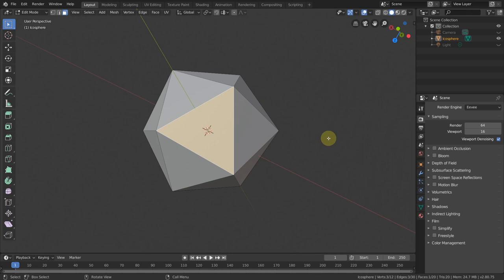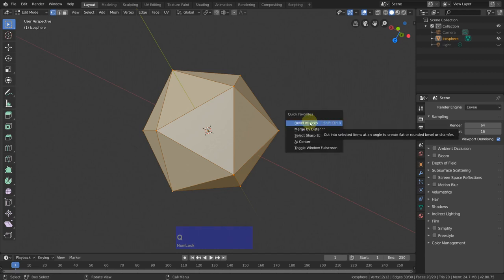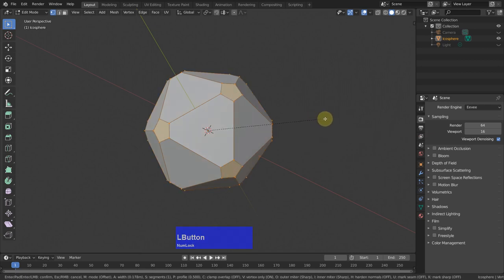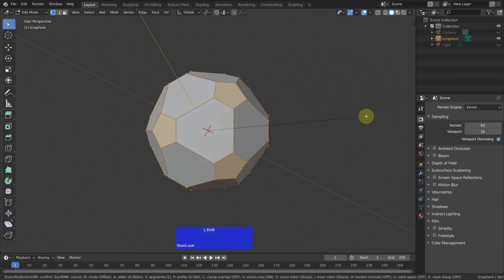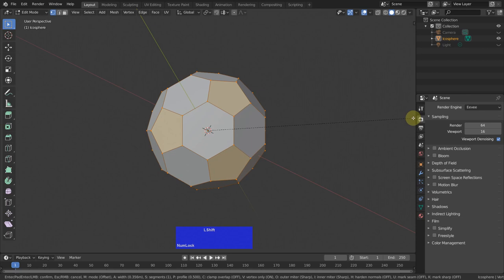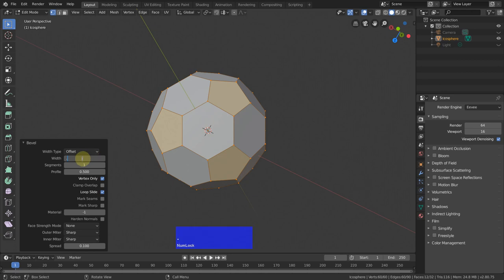Then I go to vertex mode again, A to select everything, Q key - I have it in my favourites - bevel vertices and I bevel this in till this hexagon looks about like having the same length edges. Let's see, I make this 0.35.